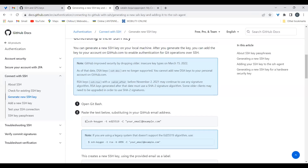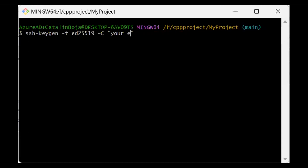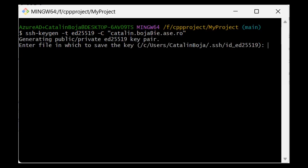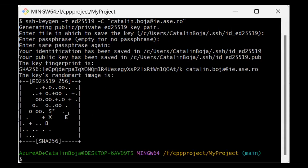Follow the documentation and run the ssh-keygen command which generates SSH keys and associates them with your email. Paste the command into Git Bash, replace the placeholder email with your real one, and press Enter. It will ask where to store the keys — accept the default location and filename. For the passphrase, use a blank passphrase (press Enter twice) to avoid being prompted every time you push or pull. The keys are now generated.